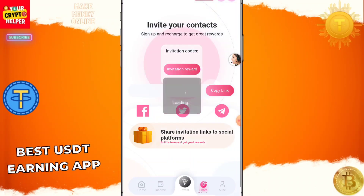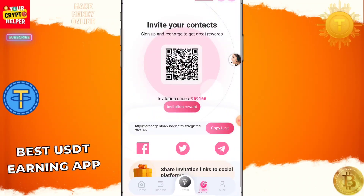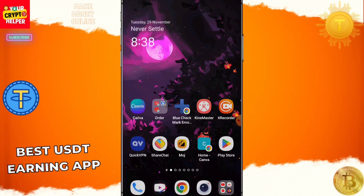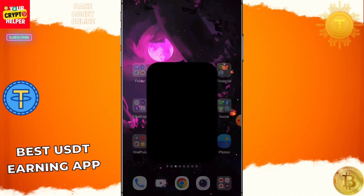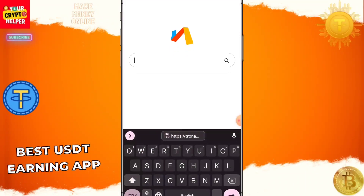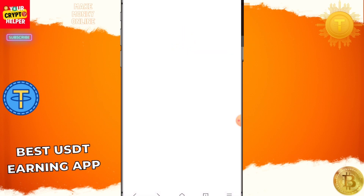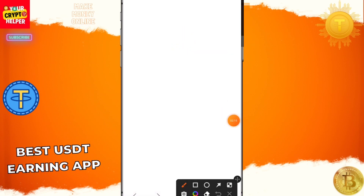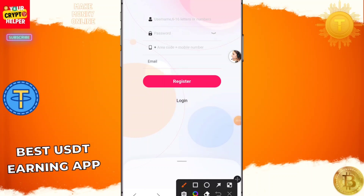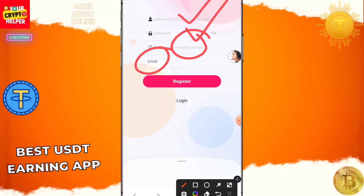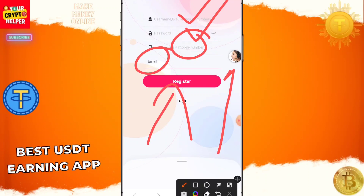Now let me talk about how to register on this platform. You will find the registration link in the video description — click on it. You need to enter a username, password, area code, mobile number, and email ID, then click Register. If you have any problems, you can contact customer care service.